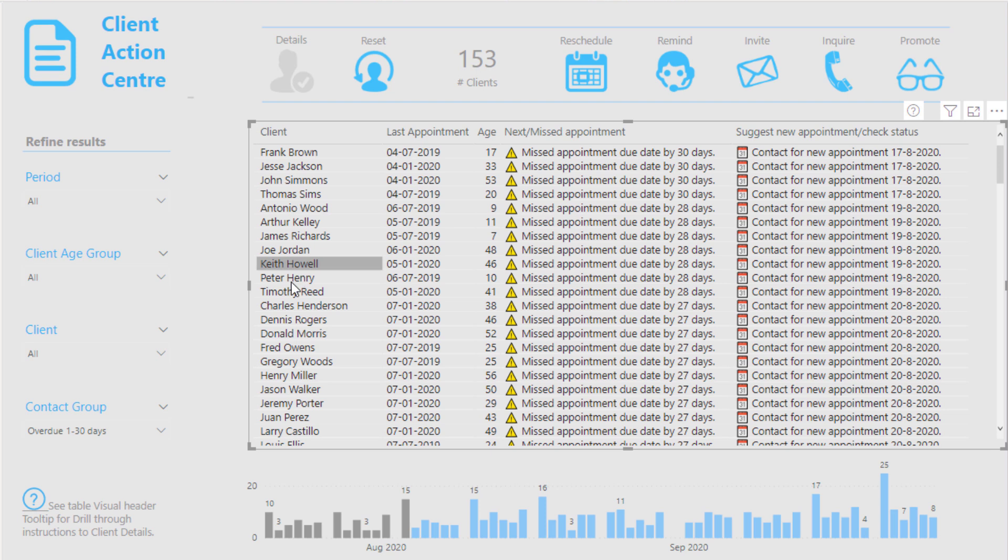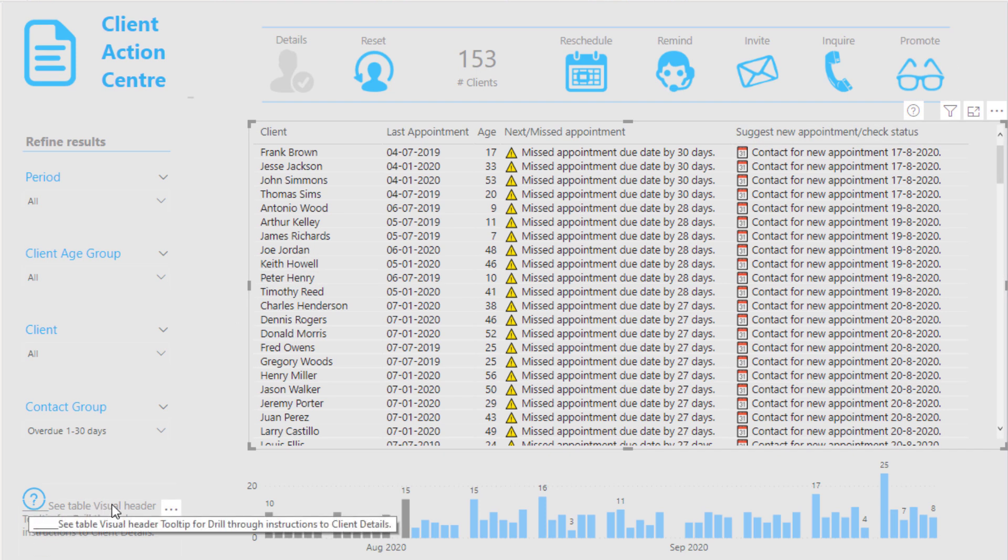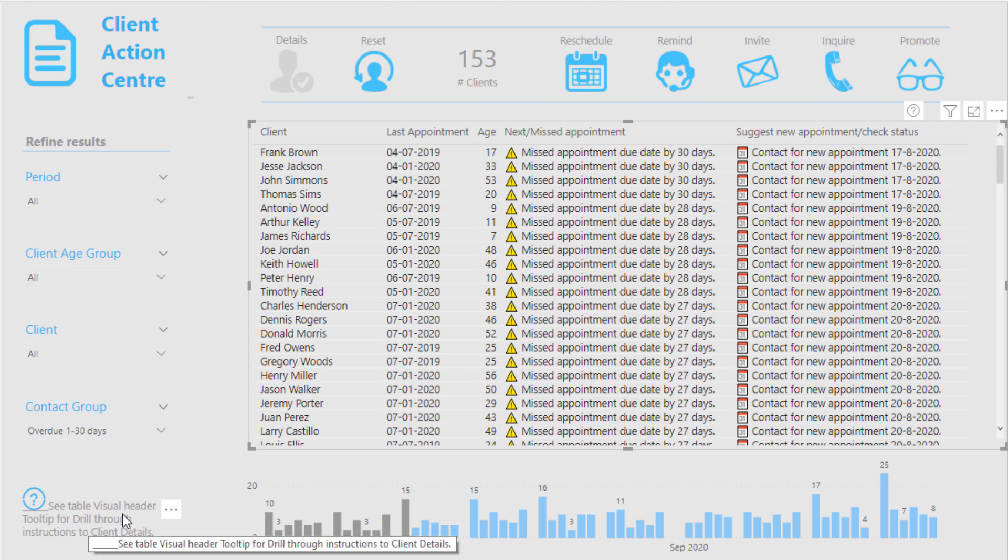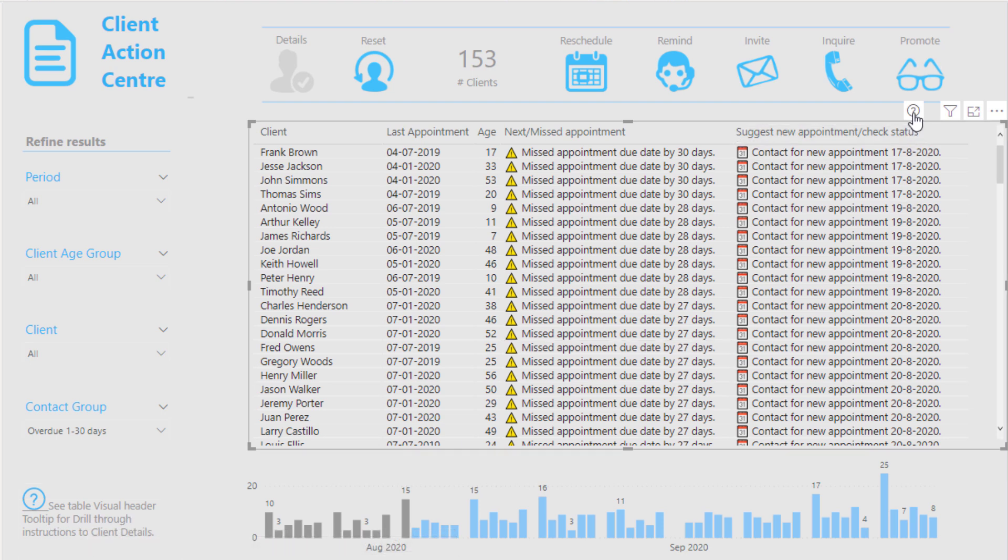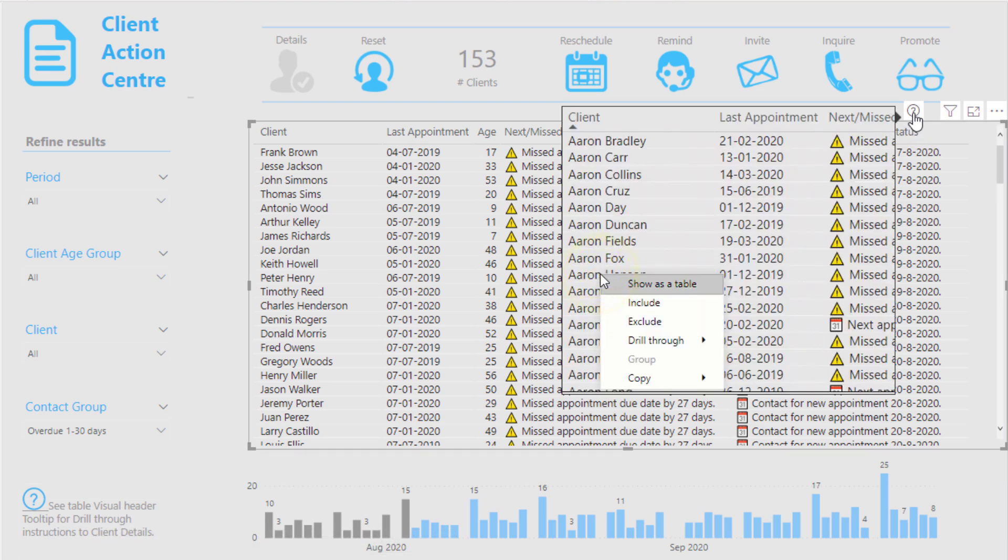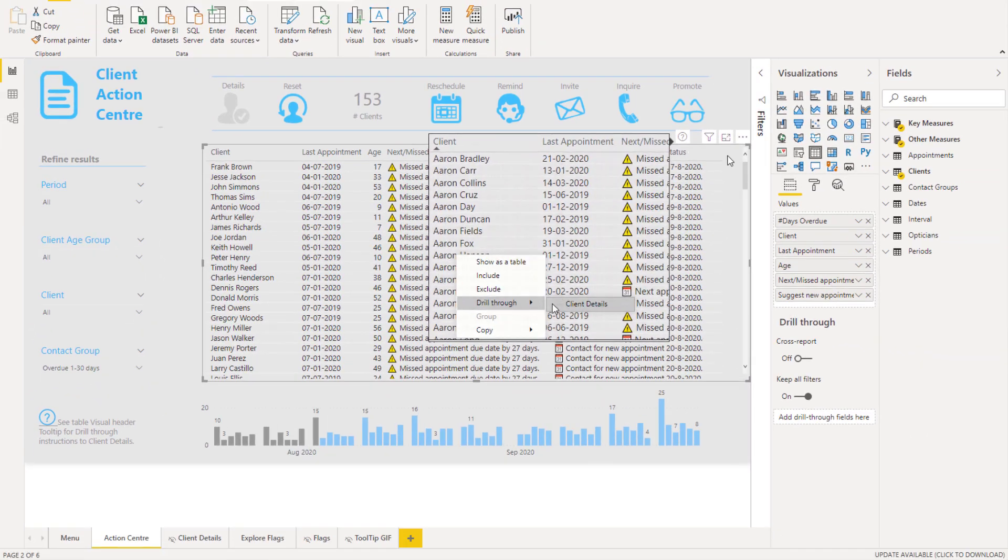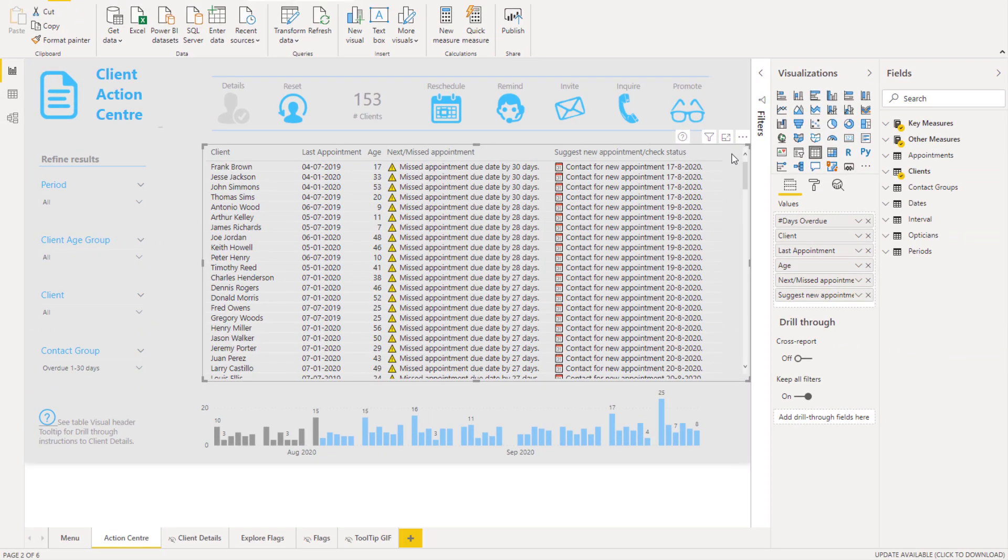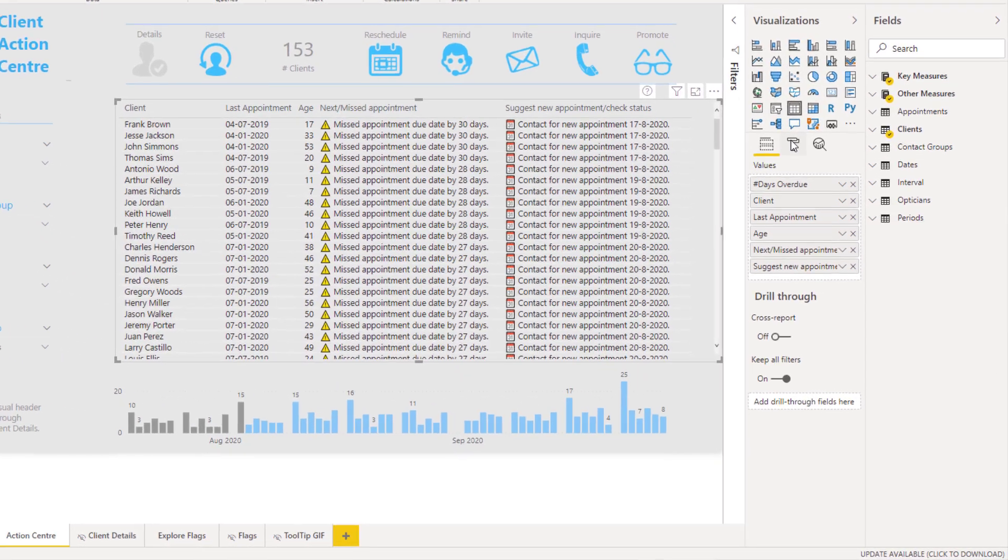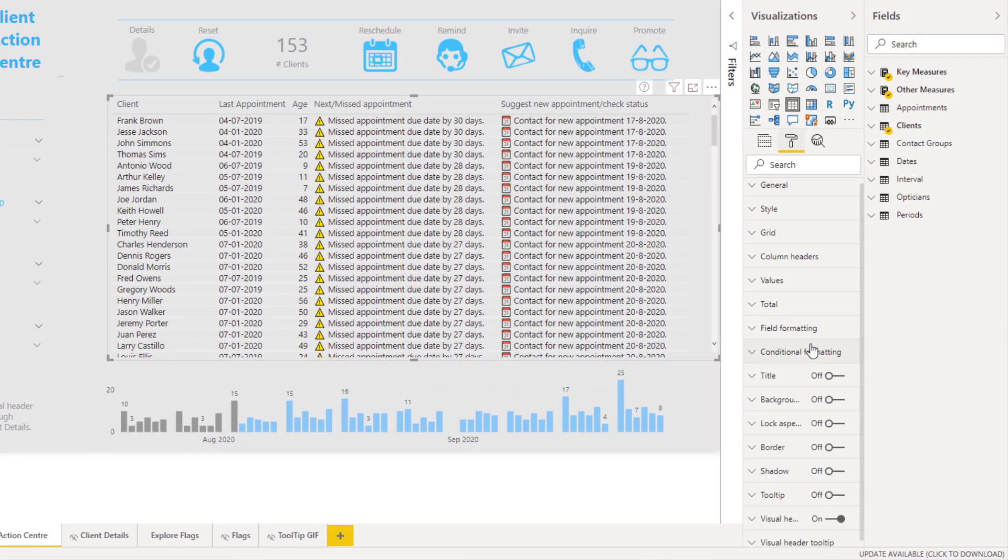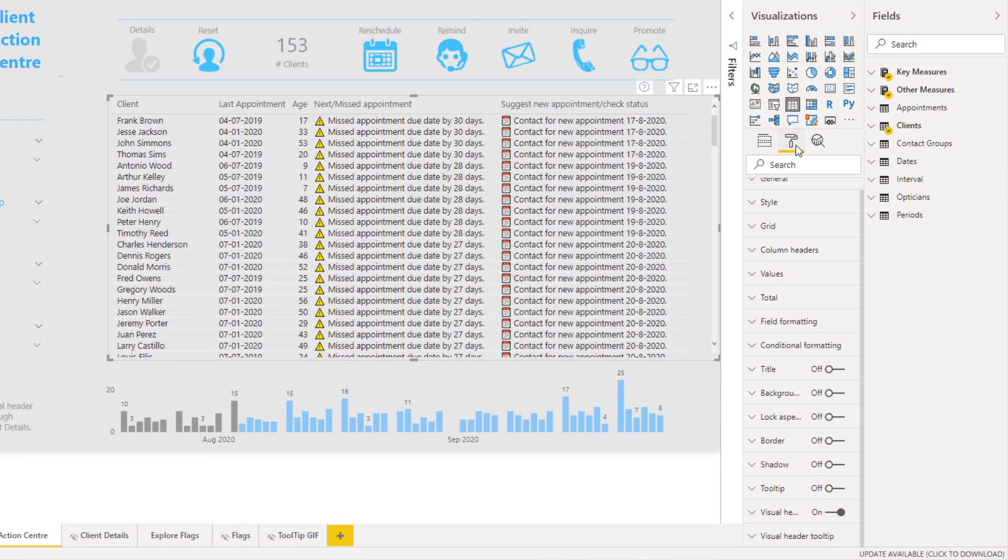So if someone was brand new to this and they wanted to know well how can I find the customer details, well they can see here there's a clear label saying go to the visual header tooltip, and then if you come up here you can actually see exactly how it's done. Okay so how is this actually done? So I'll click into the table visual.